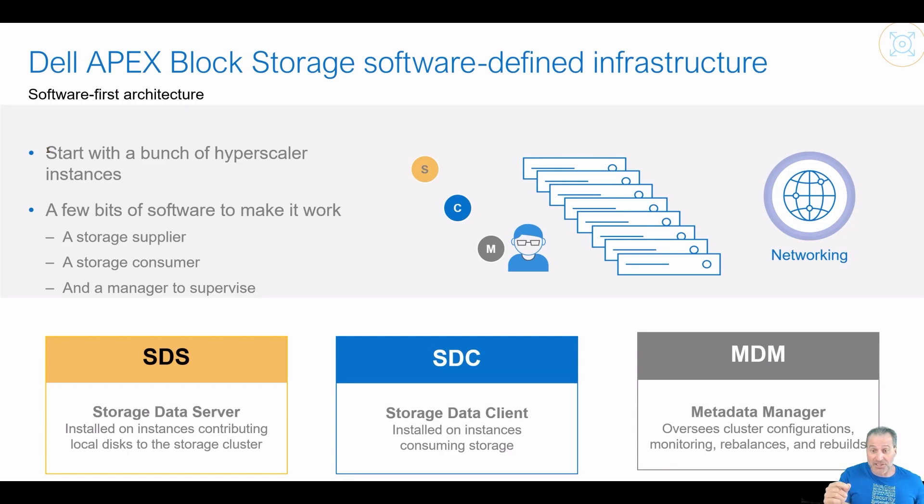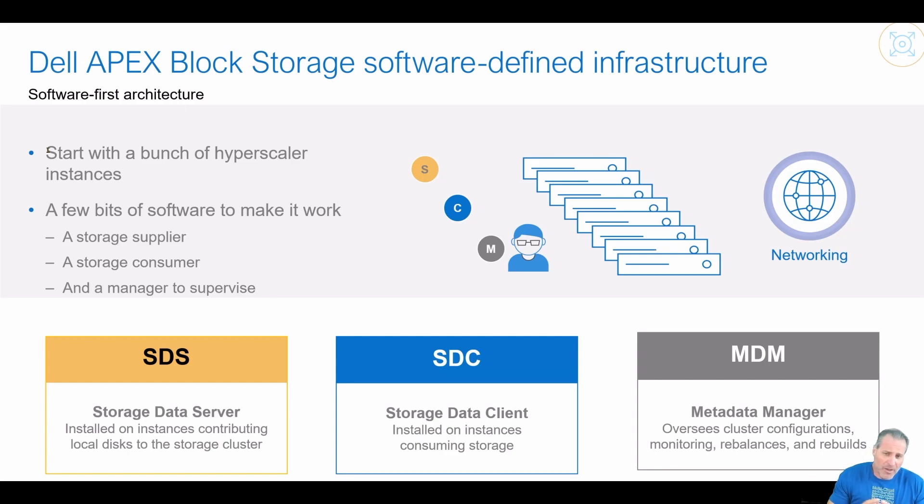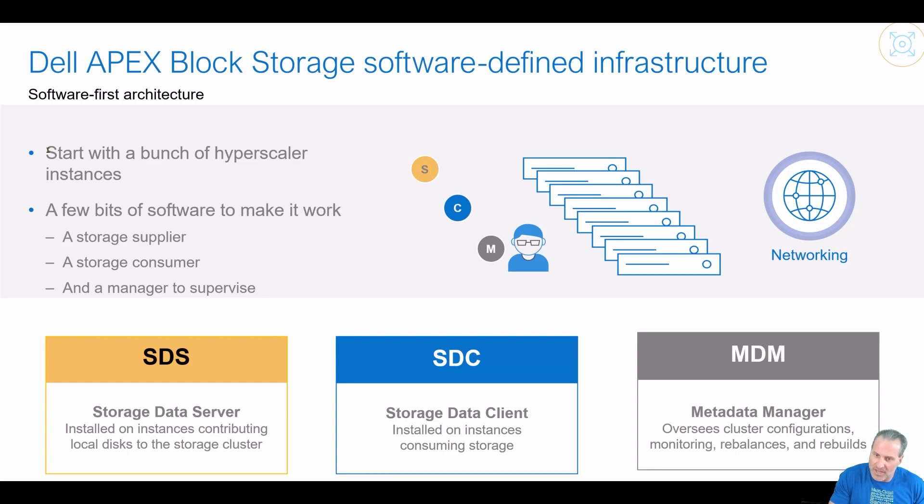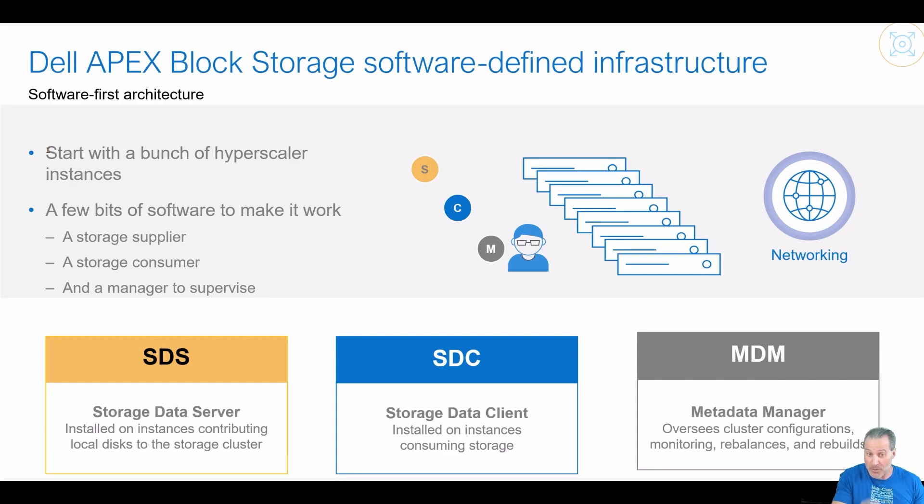This is a lot of questions that a lot of clients have came up and said, Rob, when I deploy using Apex Navigator to AWS Apex Block, when I deploy that storage, how do I consume it? Well, we do that with the SDC right there in the middle.